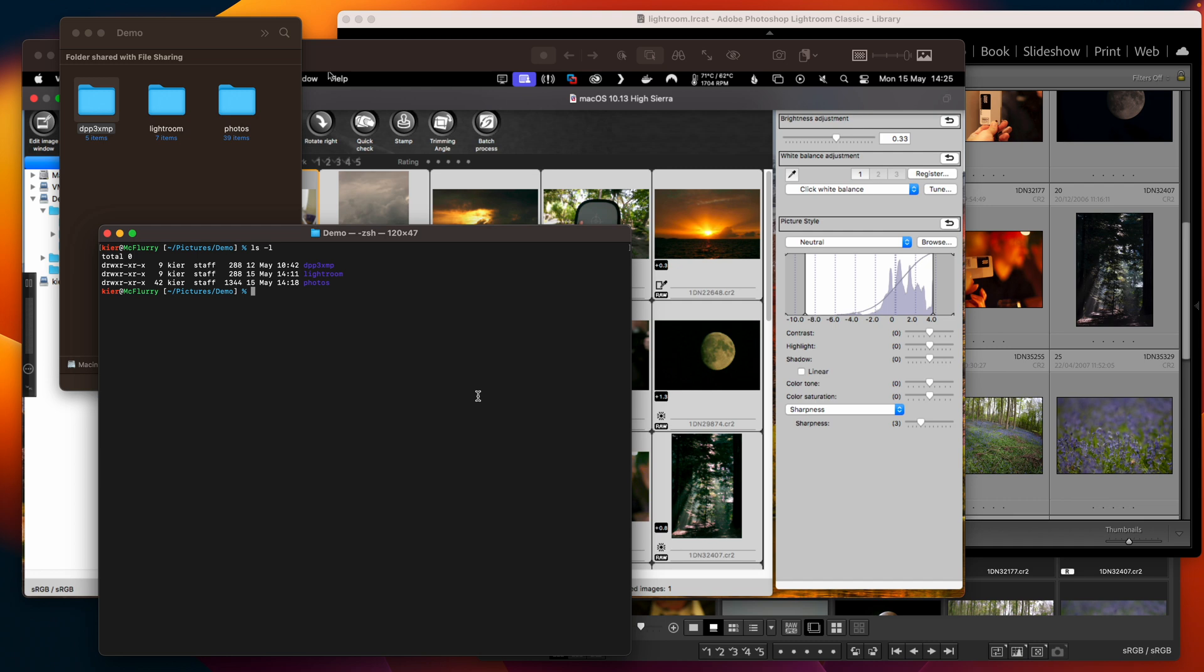So the first thing we need is we need to have PHP installed. So run PHP minus V to check that we've got that and we also need EXIF tool from Phil Harvey to be downloaded.